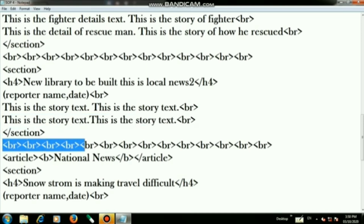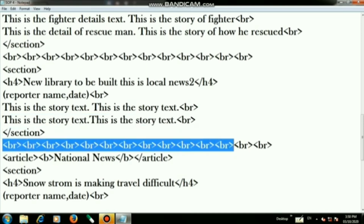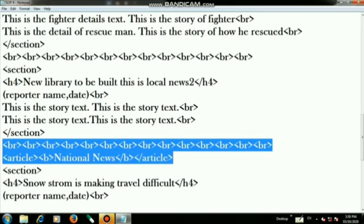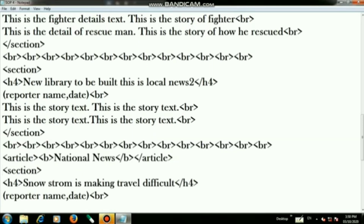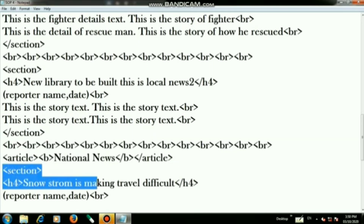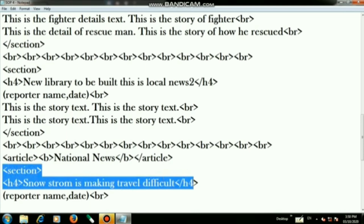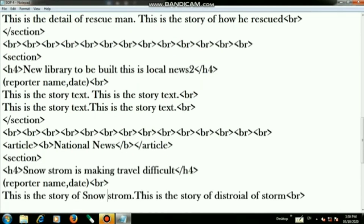Then again type 13 br tags. Then use the article tag along with a b tag, write "National News", and close the b tag and article tag. On the next step use the section tag and write an h4: "Snowstorm is Making Travel Difficult", then close the h4 tag.